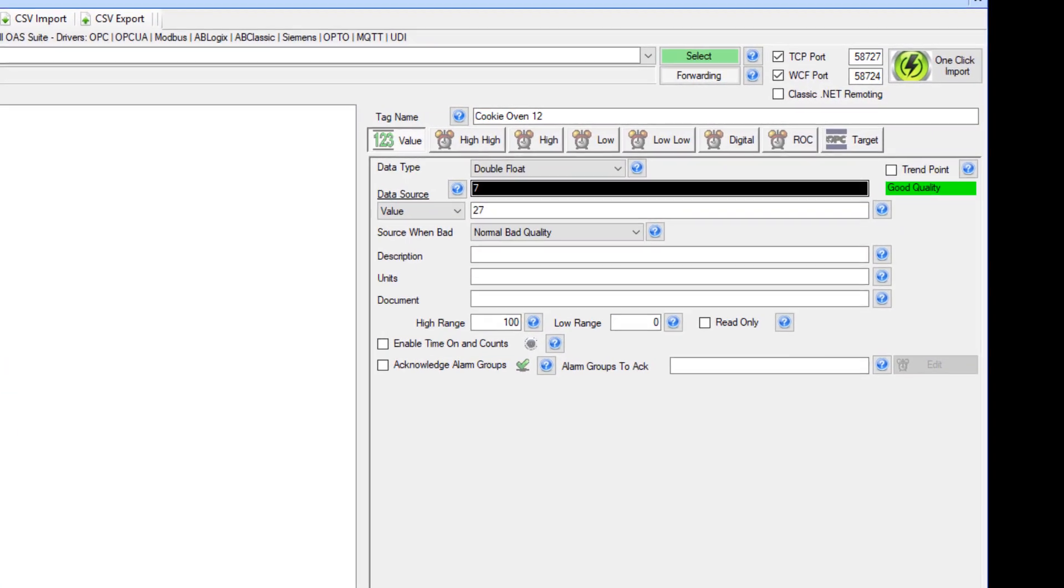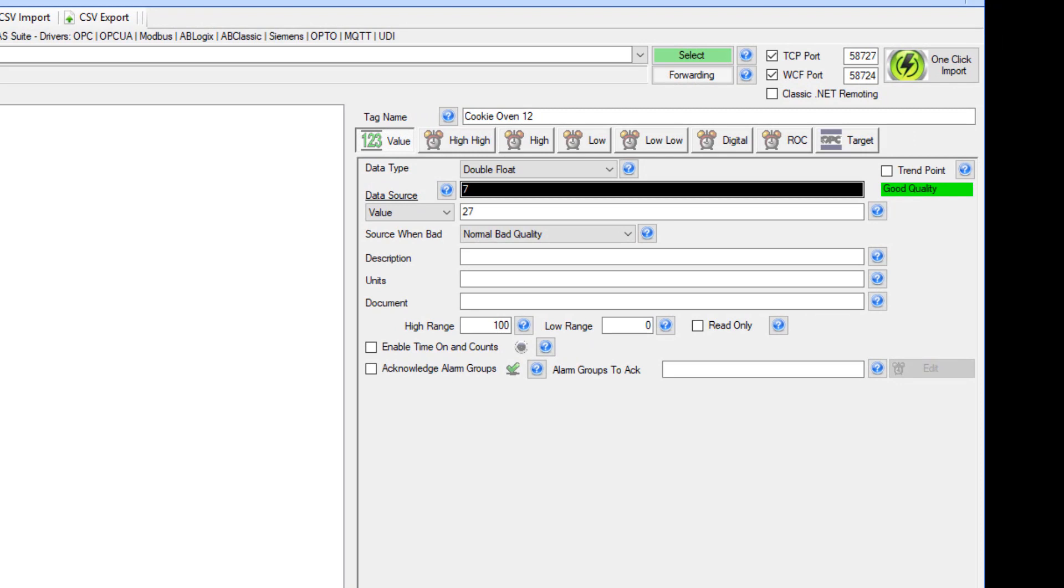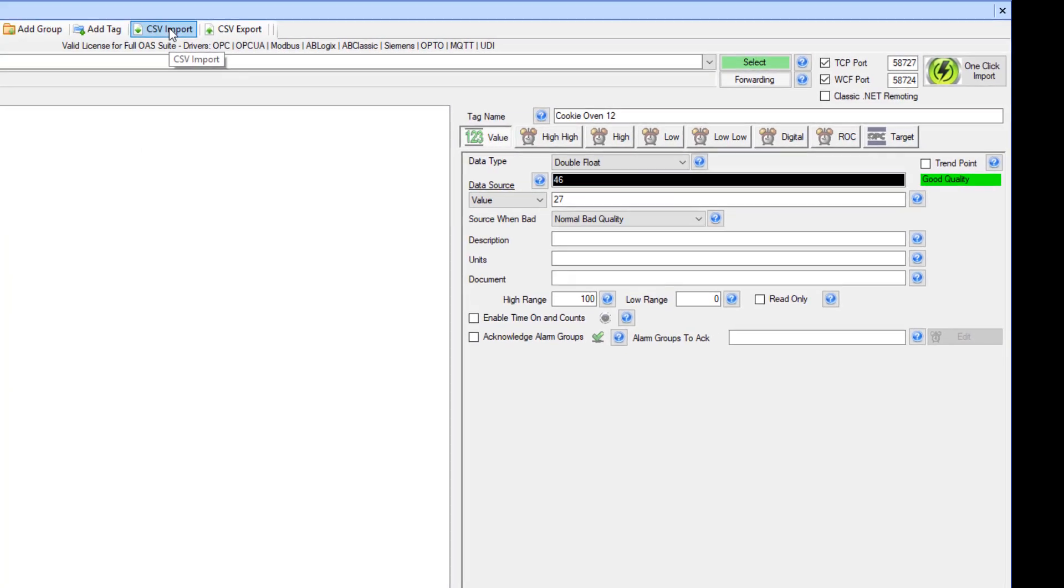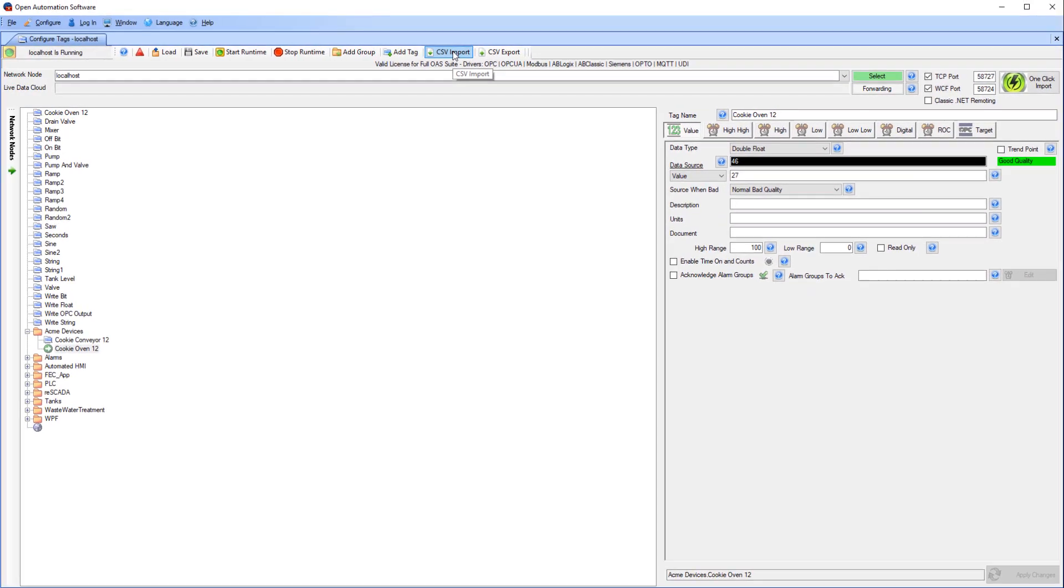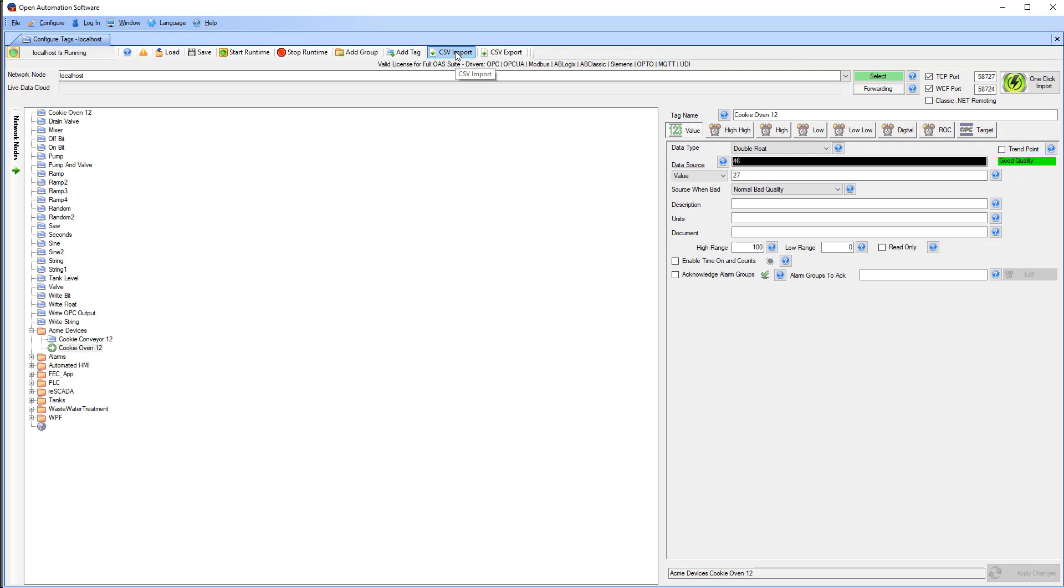Let's take a look here at the Acme Device Cookie Oven 12 Tag. We can see that its value is changing by whole numbers now as we had set our float dead band to 0.5. This is Data Route.